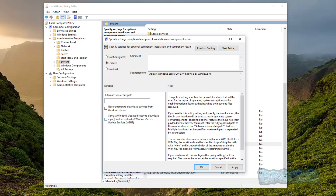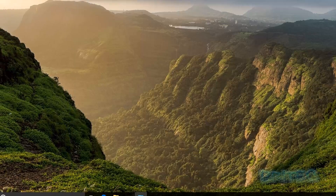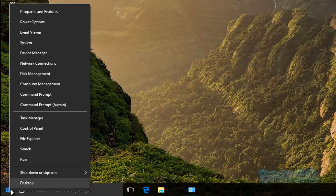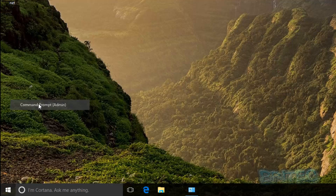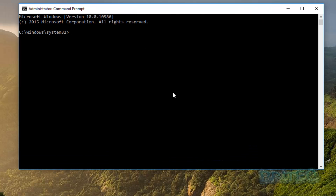Once that box is open, we want to enable this feature and then check the option that says 'Contact Windows Update directly to download repair content instead of Windows Server Update Services (WSUS)'. Then we apply and click OK, and close this off. Now right-click on the Start button and open up a Command Prompt, clicking Yes on the User Account Control prompt.